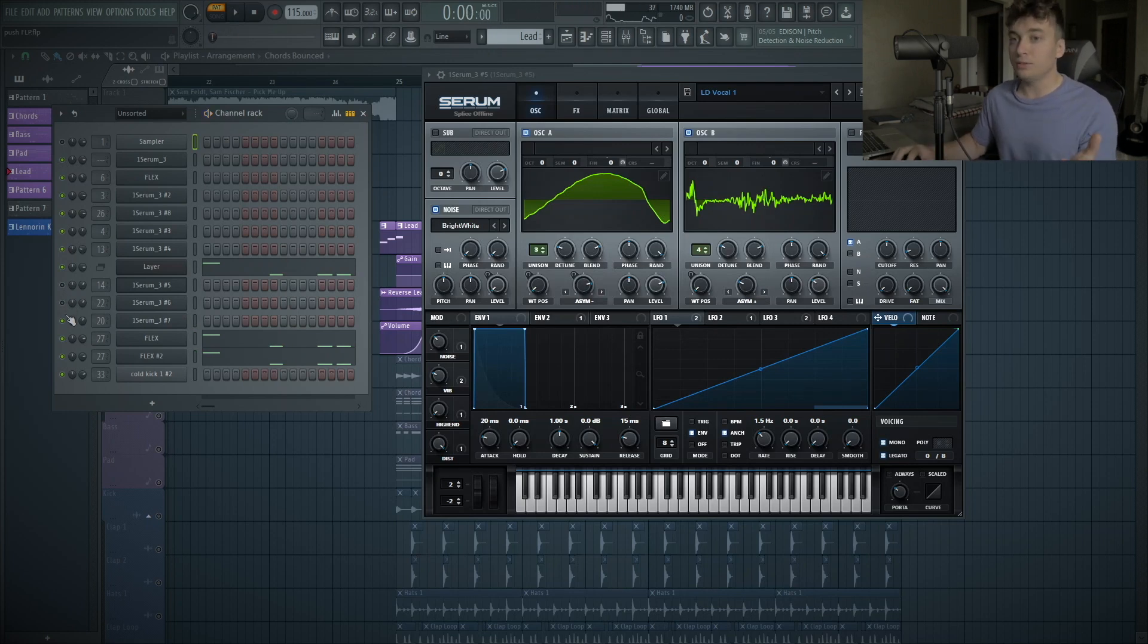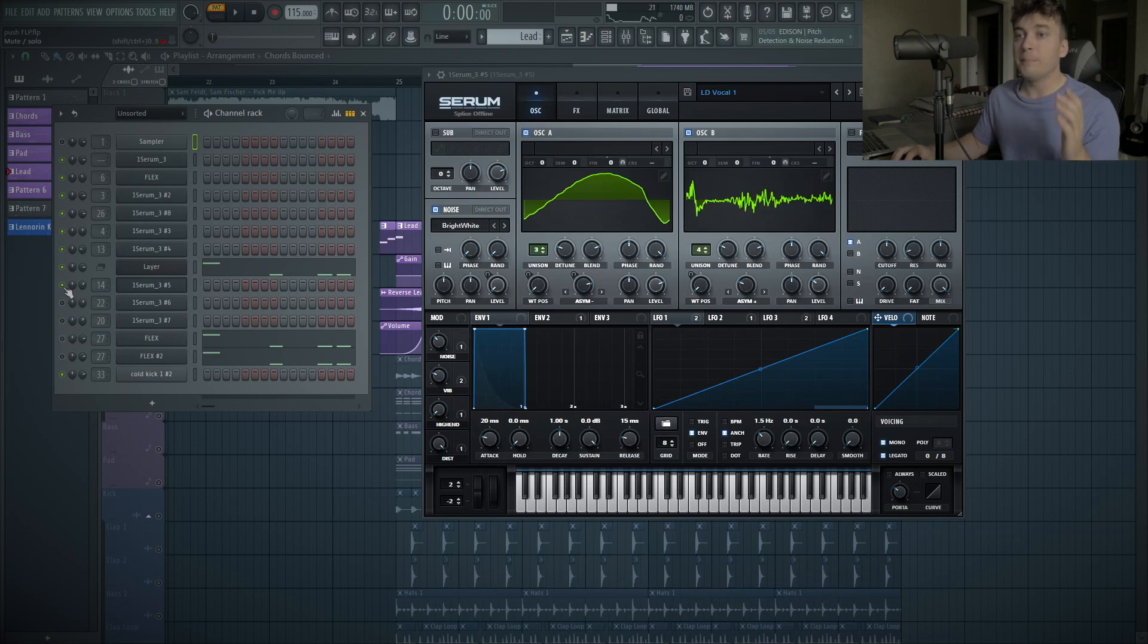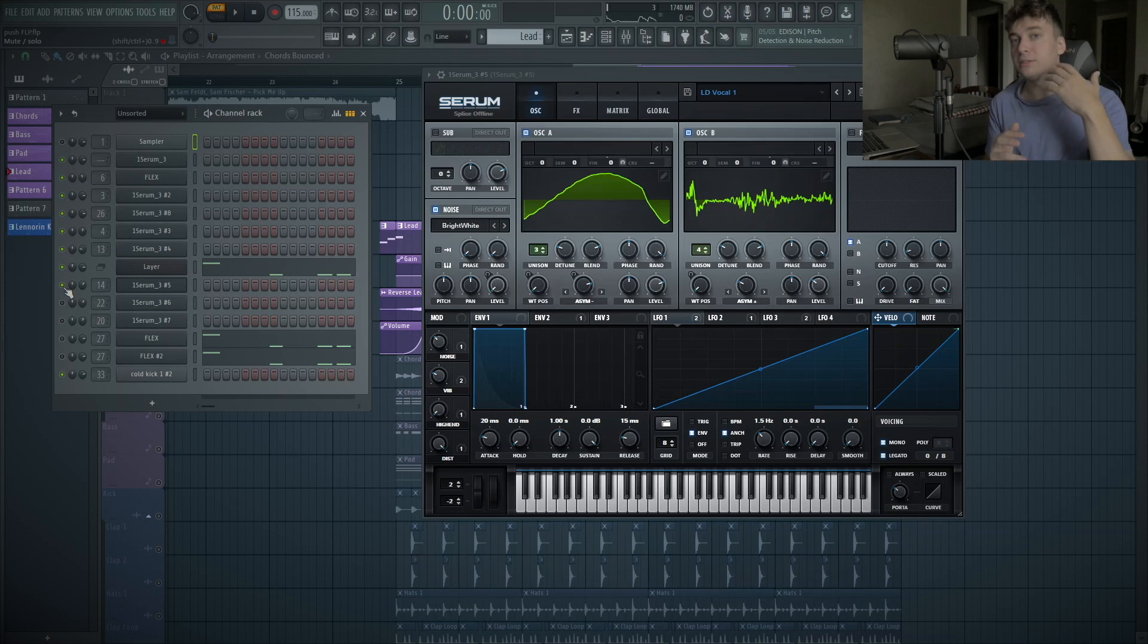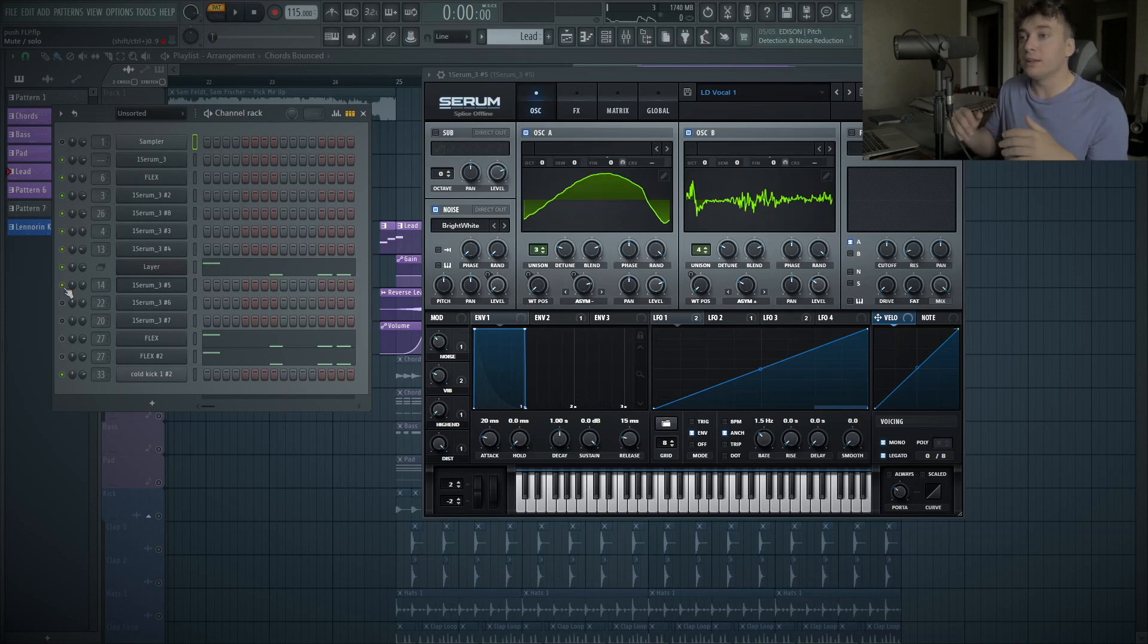So I think what I love to do is build off, find one lead that you want the main sound to be. Then after that, build off of it. Add leads that will give you other characteristics.